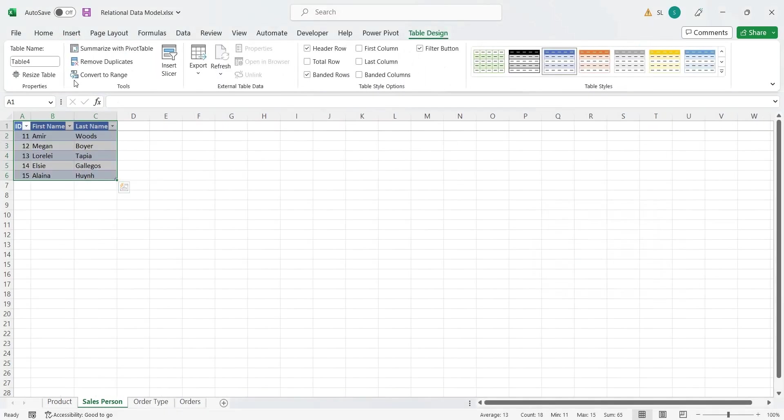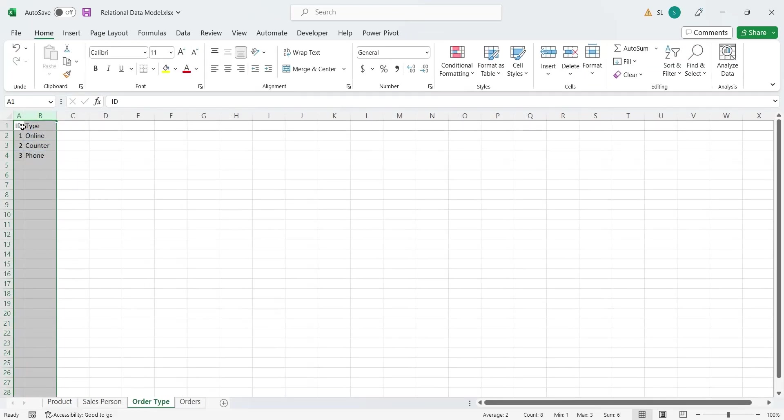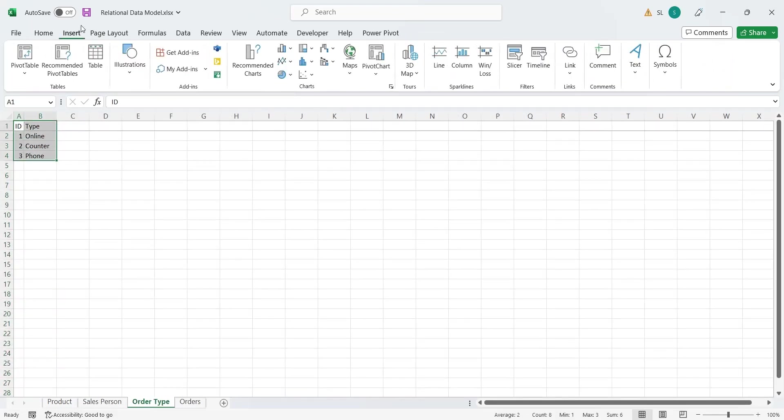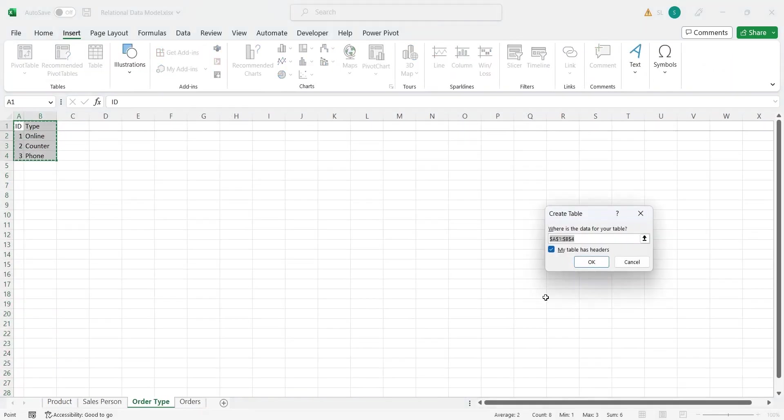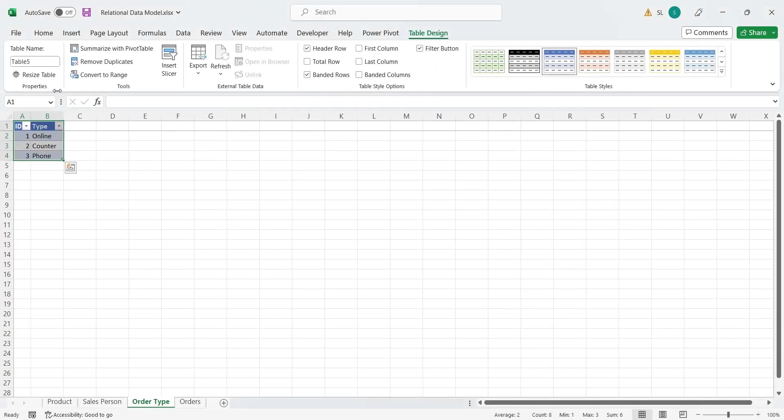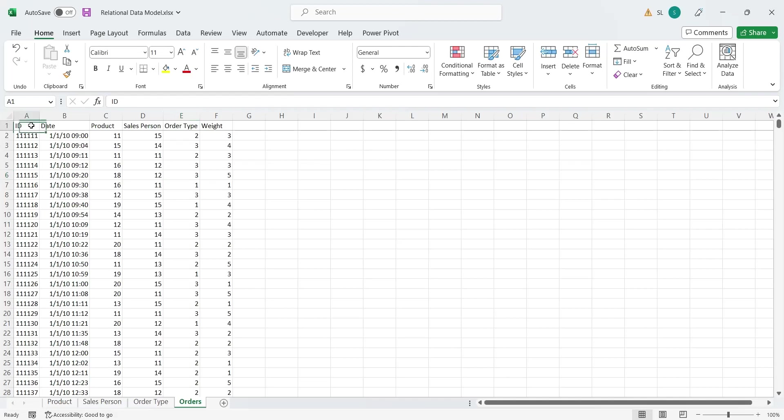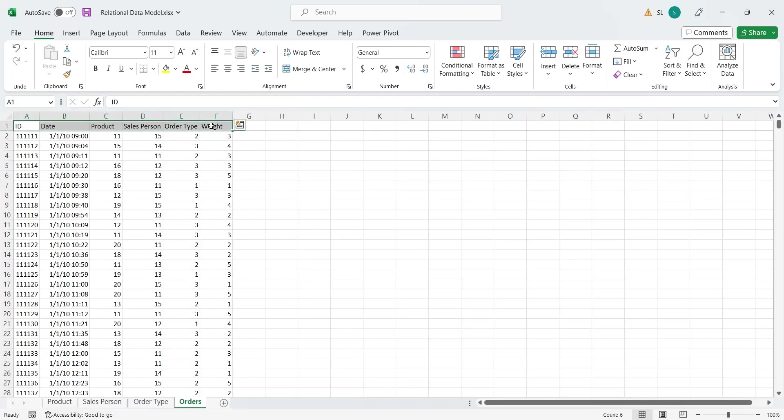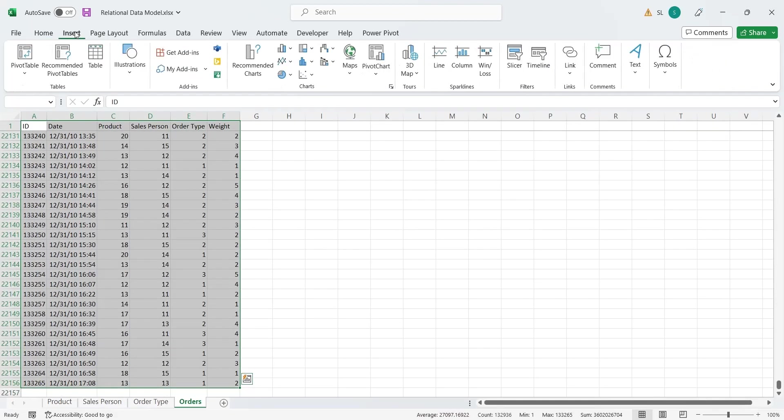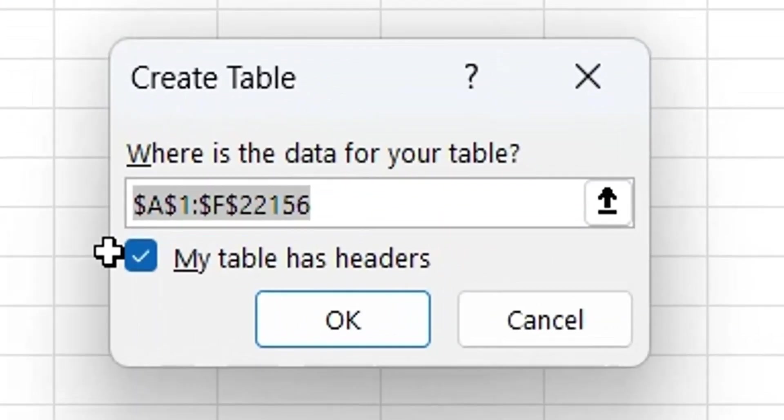Changing the names of tables is very important. The table name will be used for reference in the data model. If the table names are vague, like Table 1, it will be difficult to identify tables and design a meaningful data model. It is also important to have the table headings and My Table Has Headings option checked in the Create Table window.